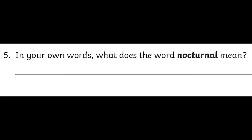Time's up! In your own words, what does the word nocturnal mean? There are many ways you can answer this question. What your answer should include is that it relates to animals being active and awake at night, and sleeping or resting during the day — basically the opposite of what you usually do.